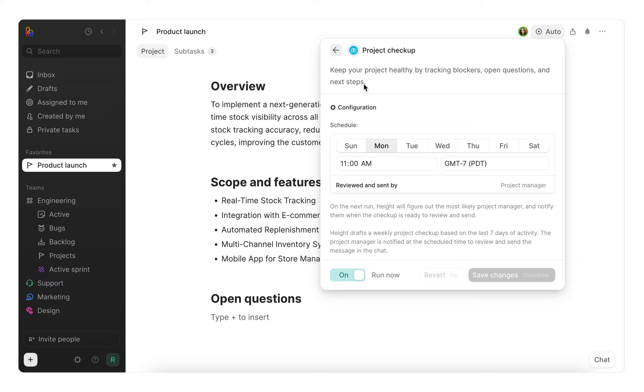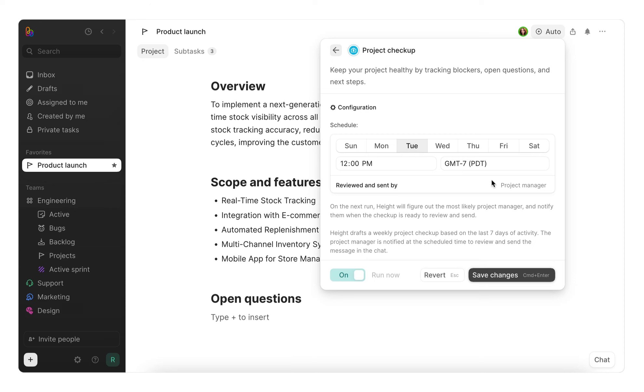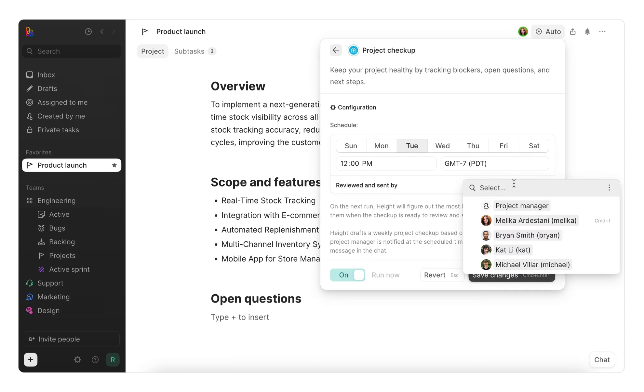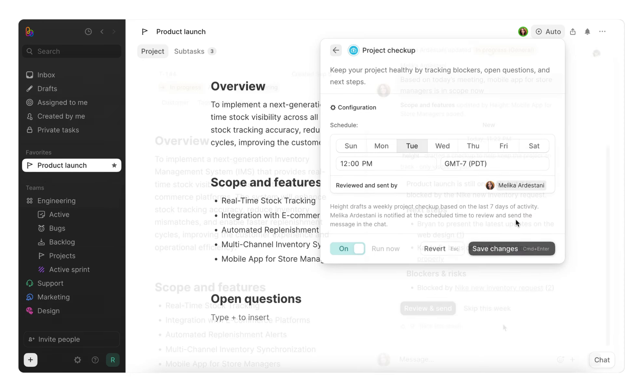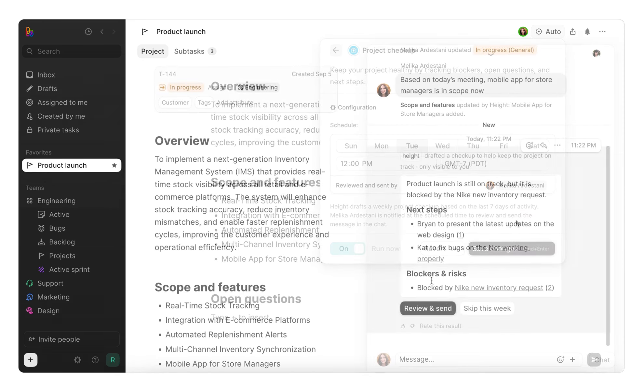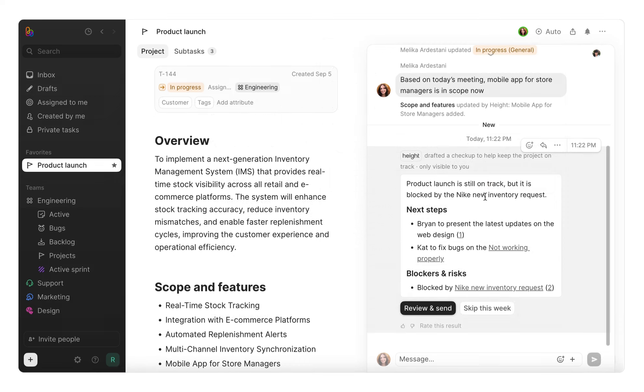In the configuration modal, pick a day and time for the recurring checkups, like Tuesdays at 12 p.m. In the review and sent by field, choose who should review and send the checkup. Once Height drafts the checkup, the reviewer will get a notification to review, edit if needed, and send to the team.